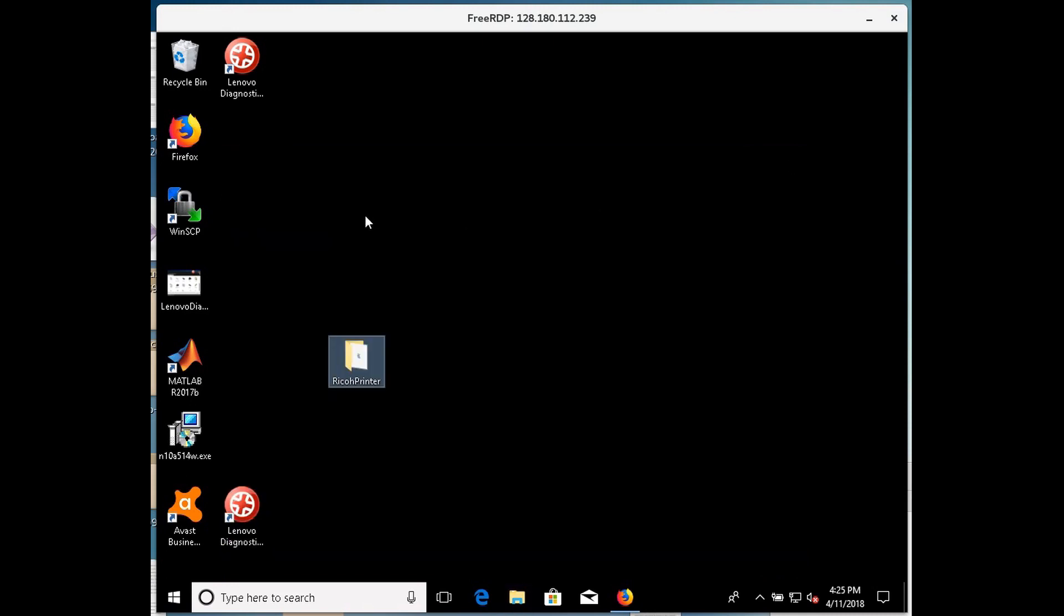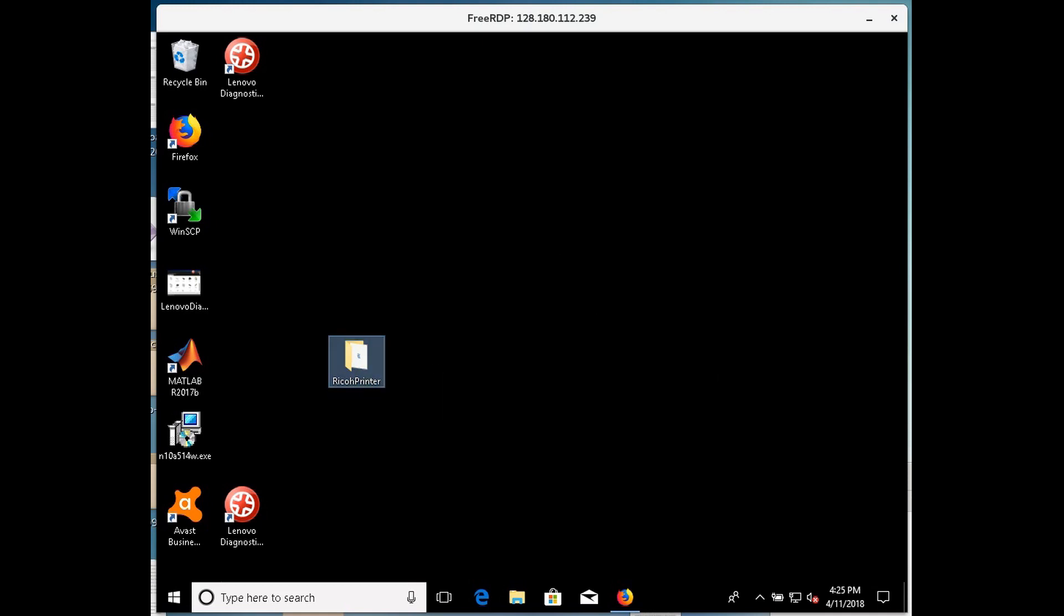So we're actually going to stop here, and basically what we've done is we have unzipped the drivers onto our desktop, and we're going to use those drivers to actually install the printer in the next video.